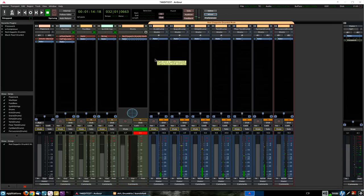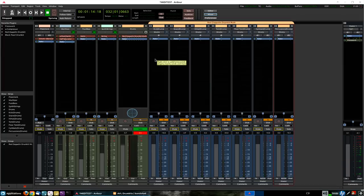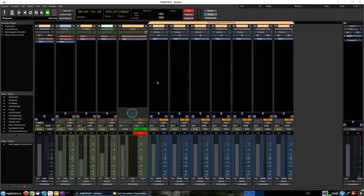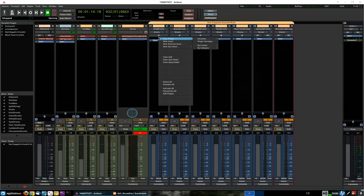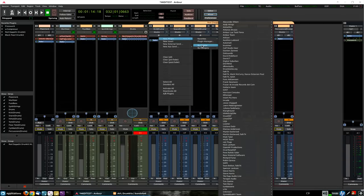So, if we select fan out to tracks, then we can see that all the nine channels of the plugin now have been created as separate tracks. So, okay, so I have a track here,